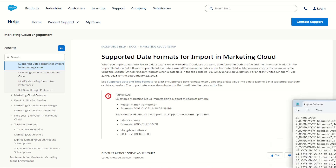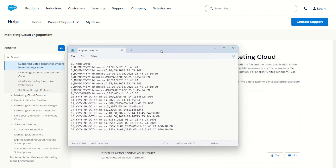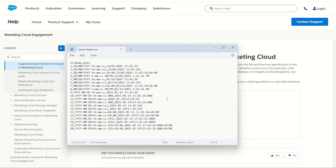I've gone ahead and created a CSV with all the different kinds of date formats I can think of, including a few which I know won't work but are good to test. I've got three columns: the ID, the name, and the date. The ID lets me see which ones have passed and failed, and the name will be the date format type — day month year, month day year, and year month day formatting.